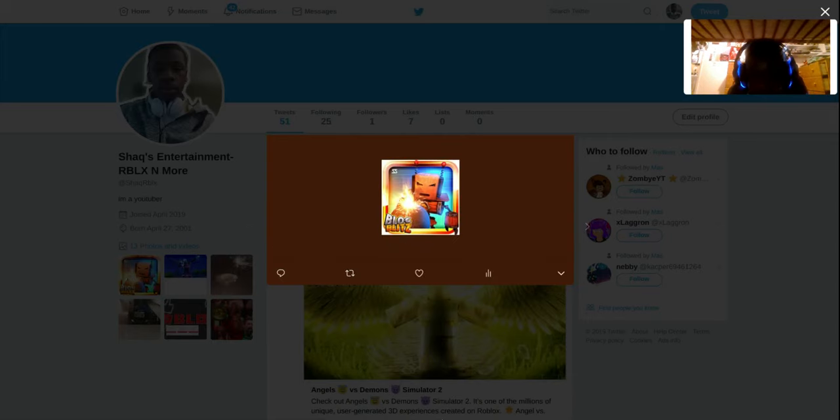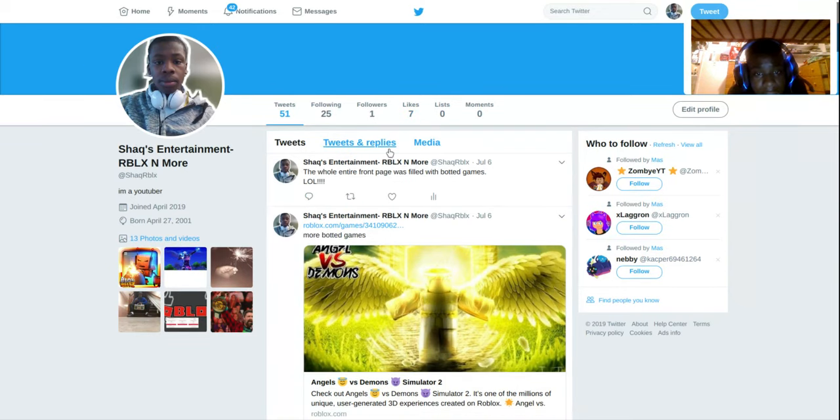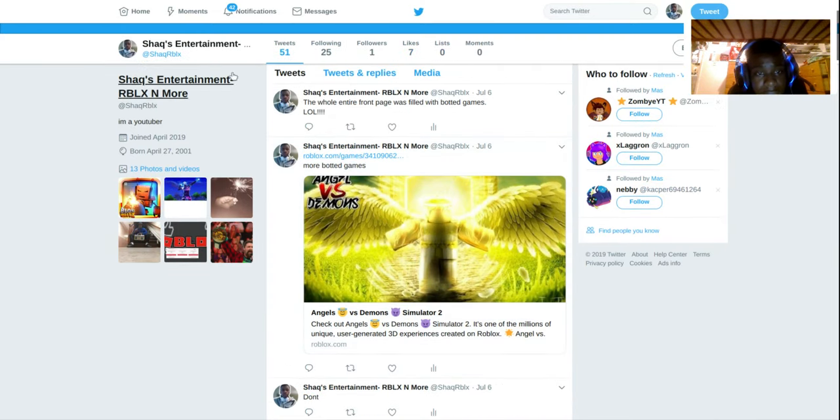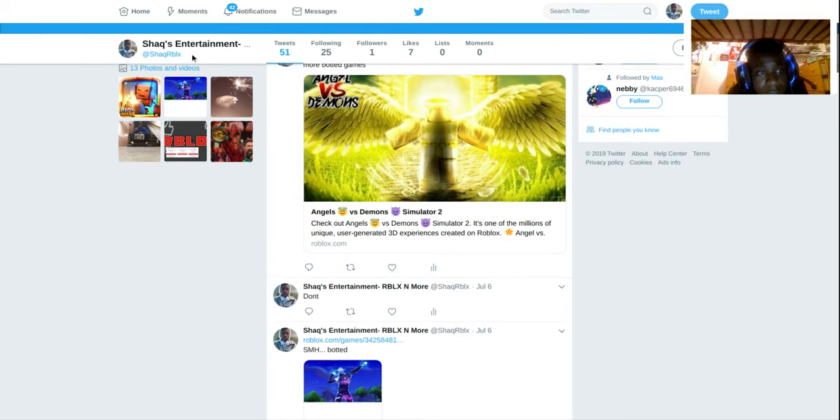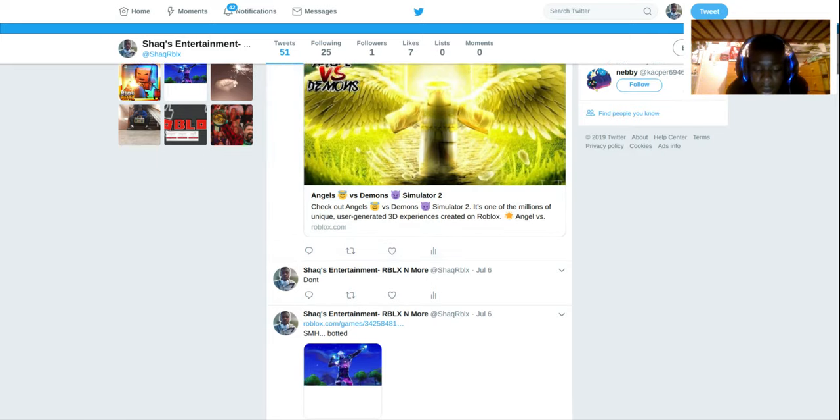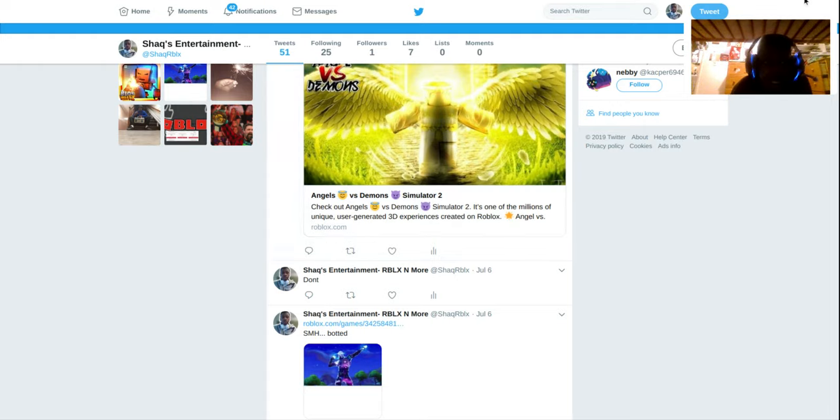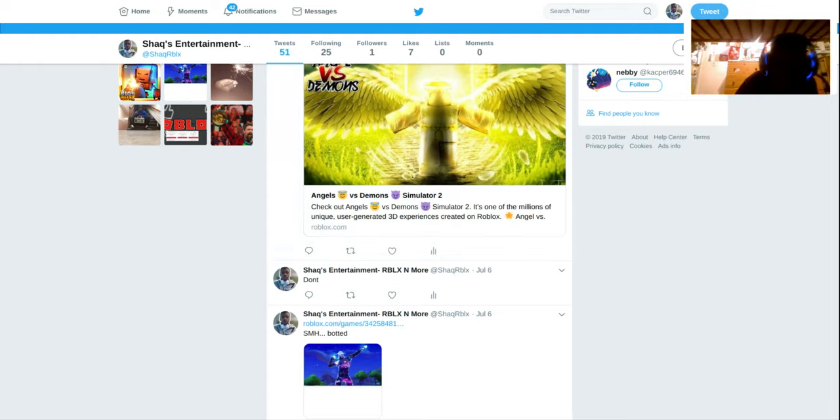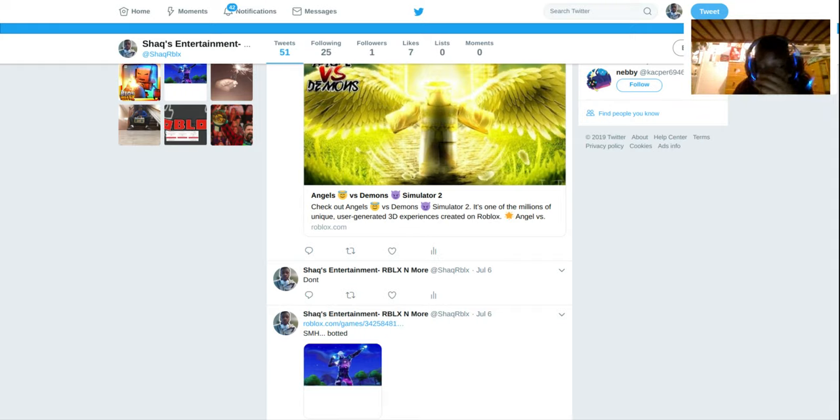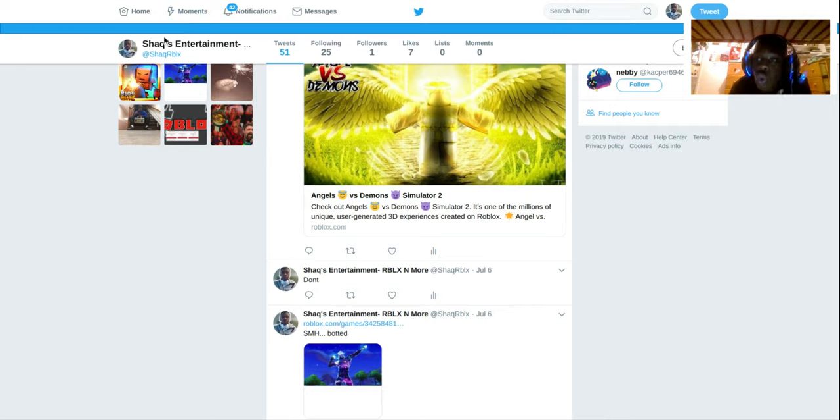So anyways, I don't know man, they just need to fix this. They need to fix this now. They need to fix these problems. They can't be doing this. They need to fix this. It's ridiculous how bad the front page is and how botted it is. Yeah, I hope you enjoyed this video. Make sure you leave a like, comment, subscribe. And until then, peace. Oh sorry, peace.